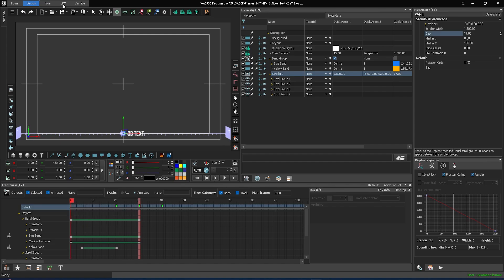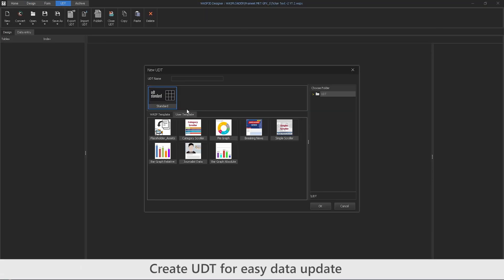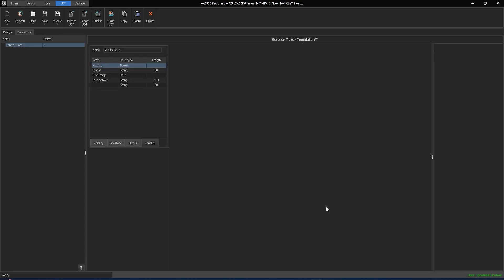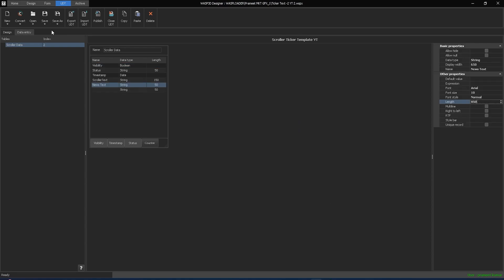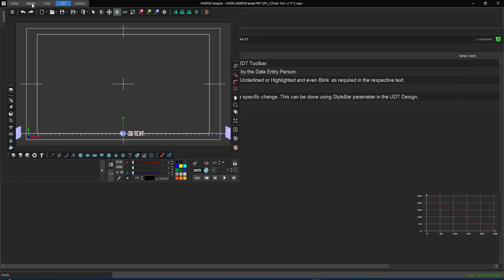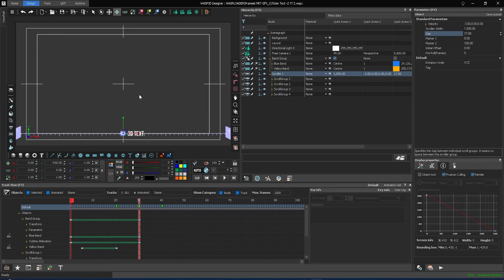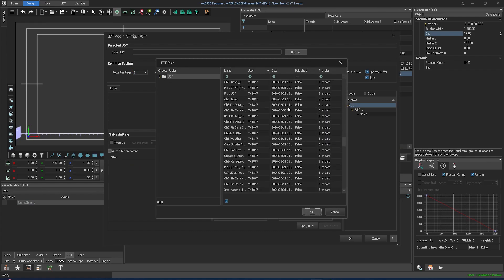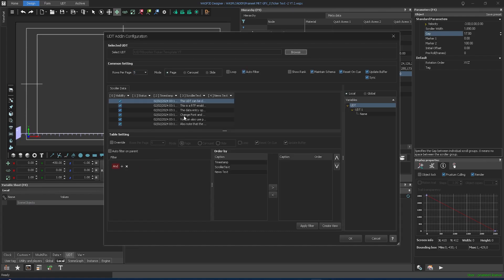Now let's create the UDT for entering the data easily. Create a new UDT table, select the simple scroller UDT template, and name it. Open the created UDT table in the UDT pool, set rows per page to 1, check the loop box, and click OK.